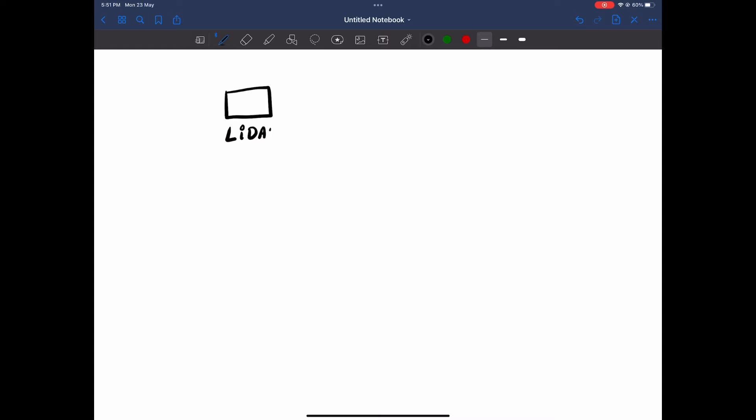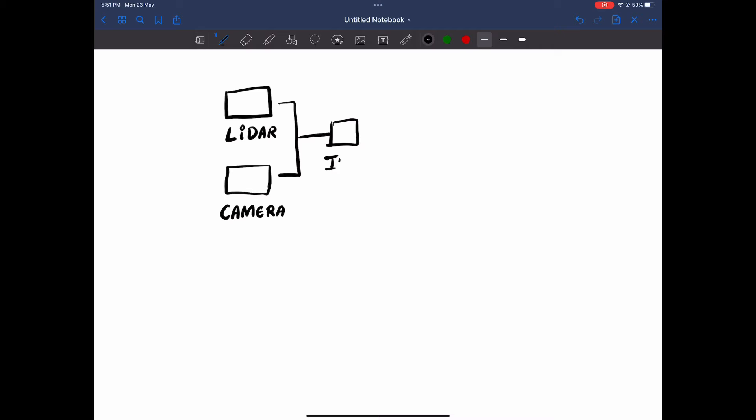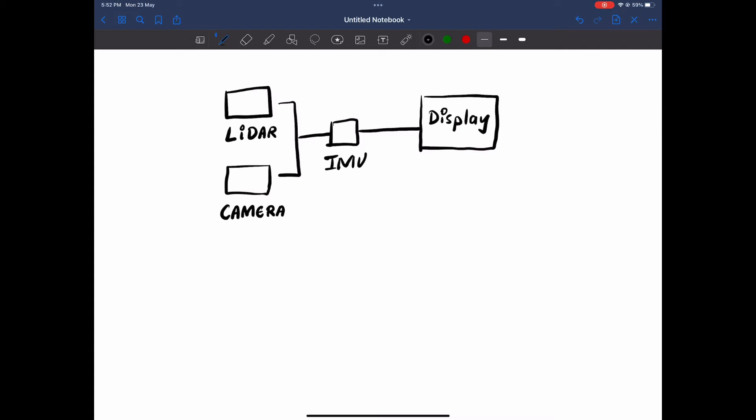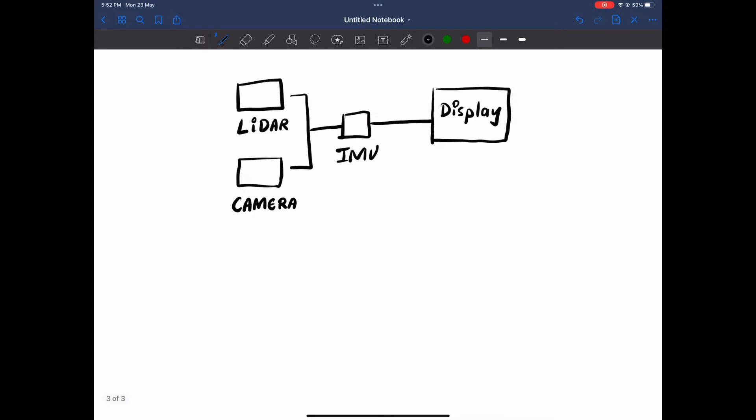Now we consider LiDAR along with the camera. Both will be integrated because we need to understand where we are moving. We are moving along with the 3-axis IMU that's been given in the iPad M1 Pro. All this data would be displayed onto the iPad M1 Pro display. That's the XDR display.